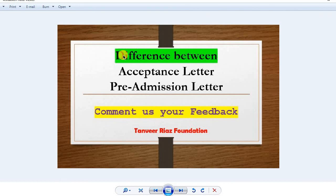I hope this video is very useful and the confusion between acceptance letter and pre-admission letter is now cleared. Please give your feedback in the comments, and if you have more questions you can send them to us and we will try our best to clear that confusion. Thank you very much, take care.